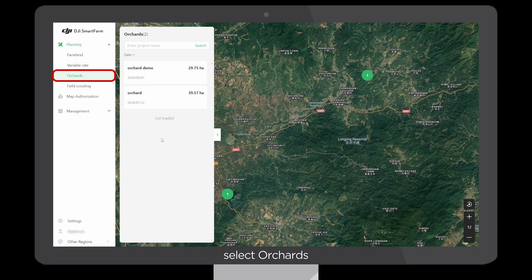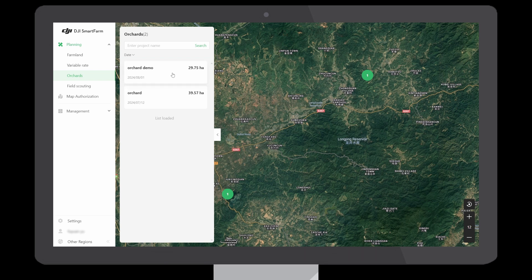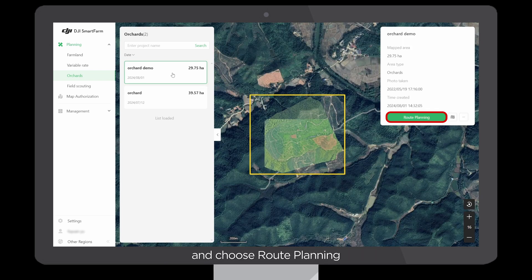In planning, select Orchards, click on the completed reconstruction task, and choose Route Planning.